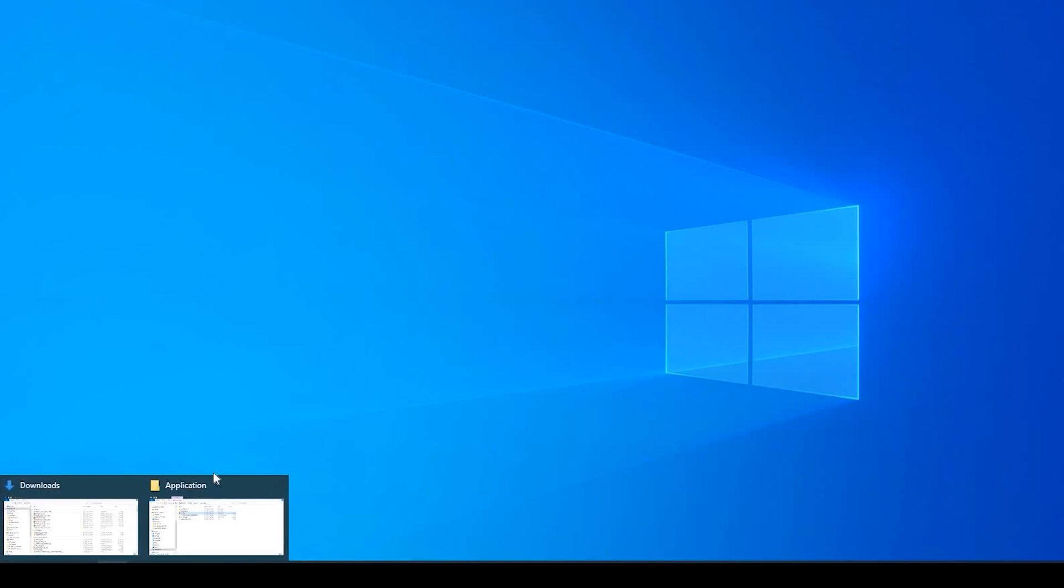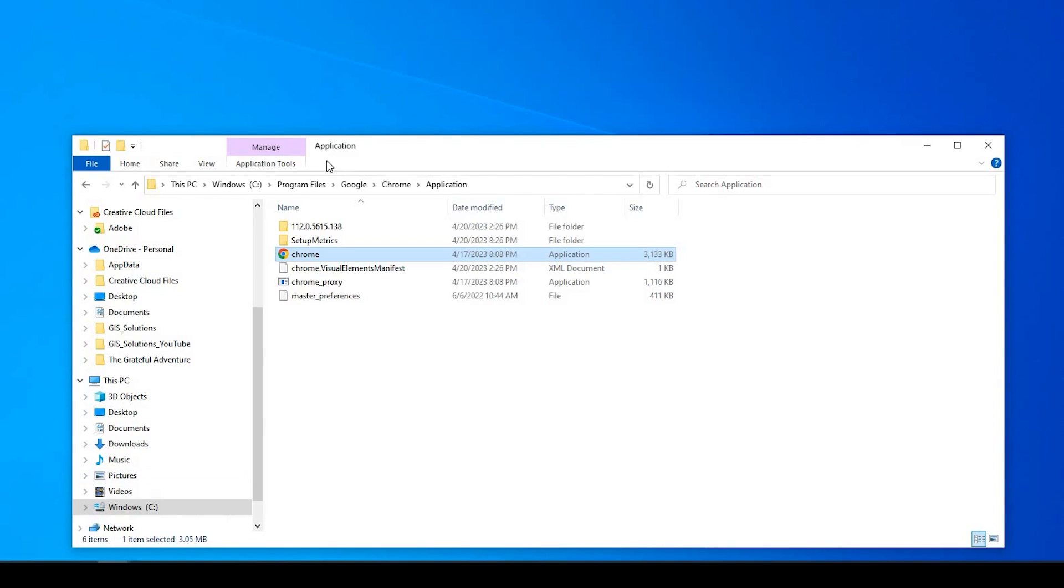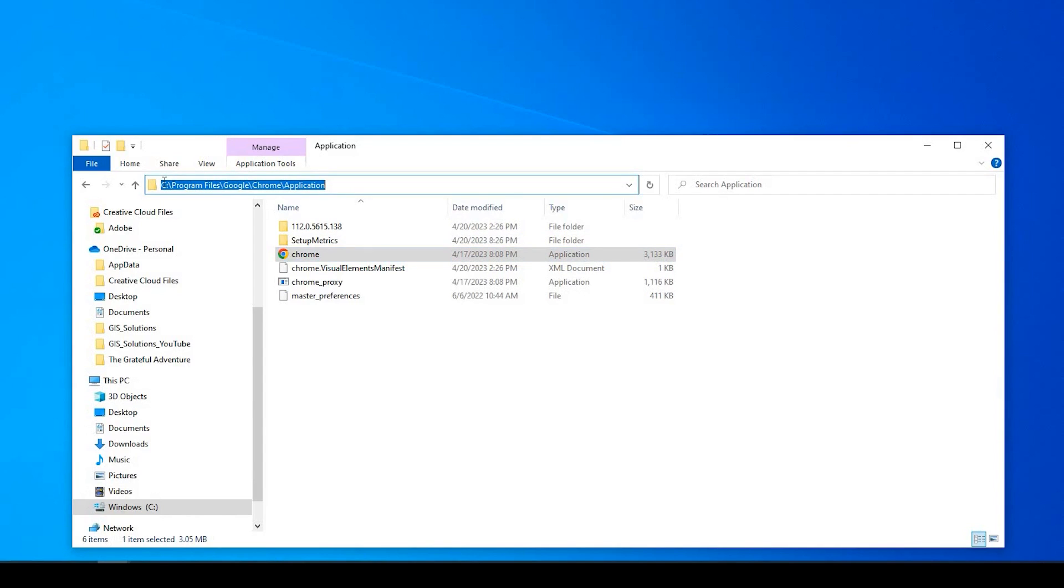So the next thing we need to do is find in your program files where you have Google Chrome. In my instance, it's under C Program Files, Google, Chrome, Applications. And that's where my executable is right here.